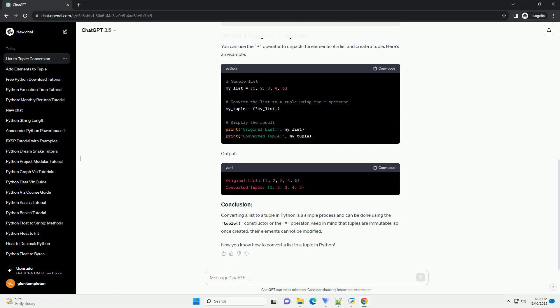Converting a list to a tuple in Python is a simple process and can be done using the tuple constructor or the asterisk operator. Keep in mind that tuples are immutable, so once created, their elements cannot be modified. Now you know how to convert a list to a tuple in Python. ChatGPT.